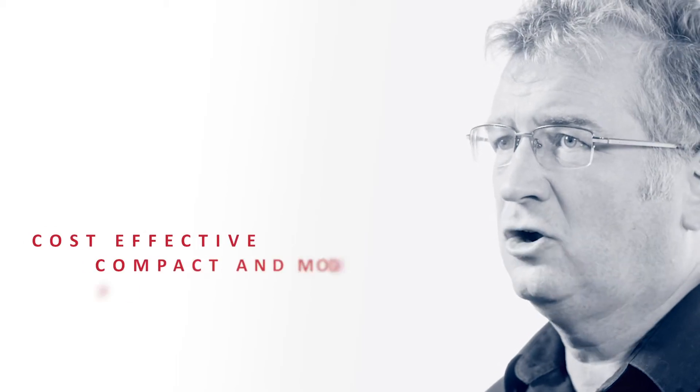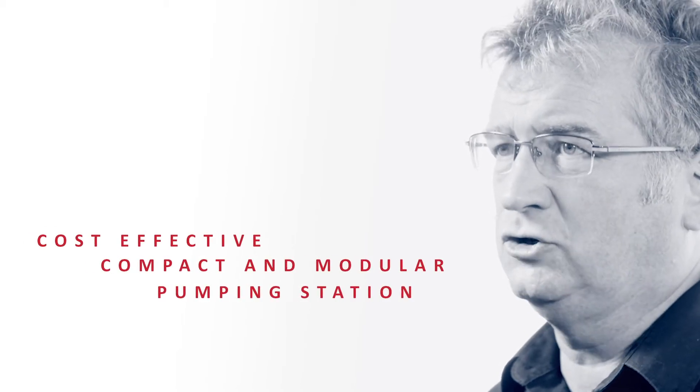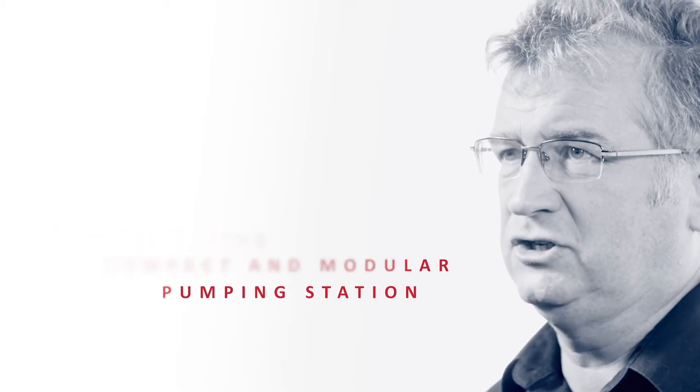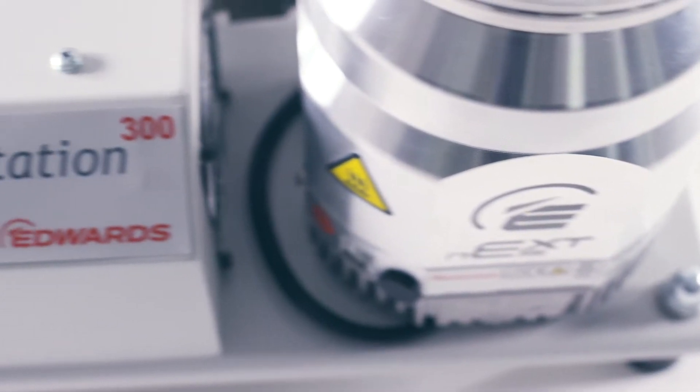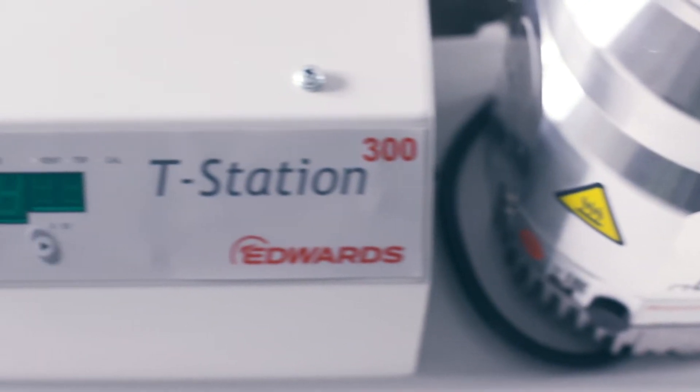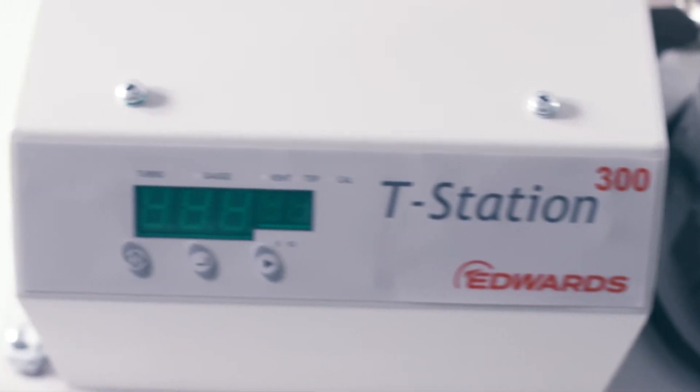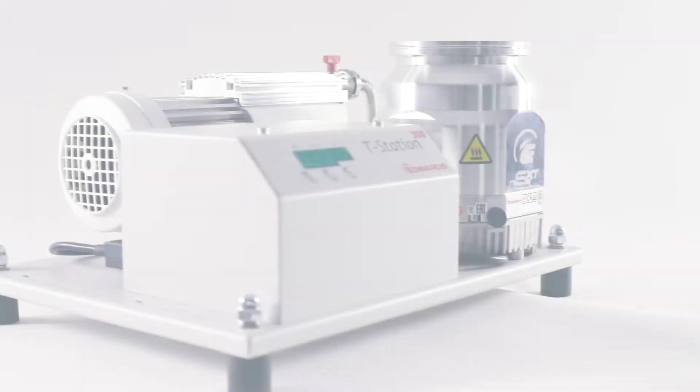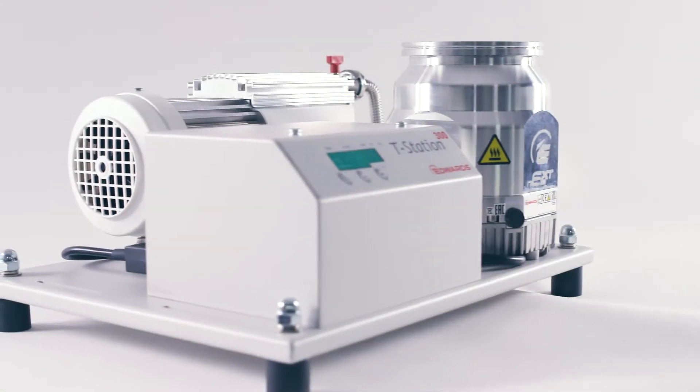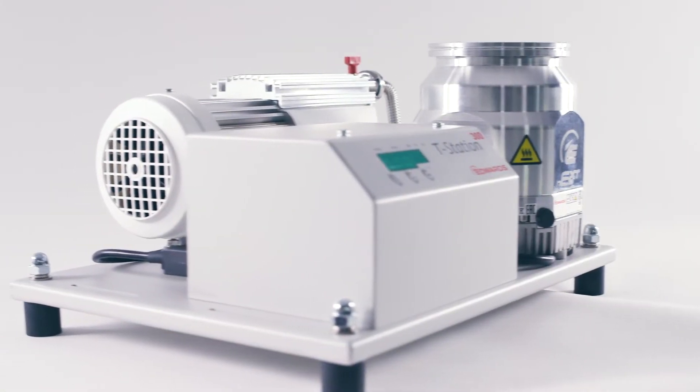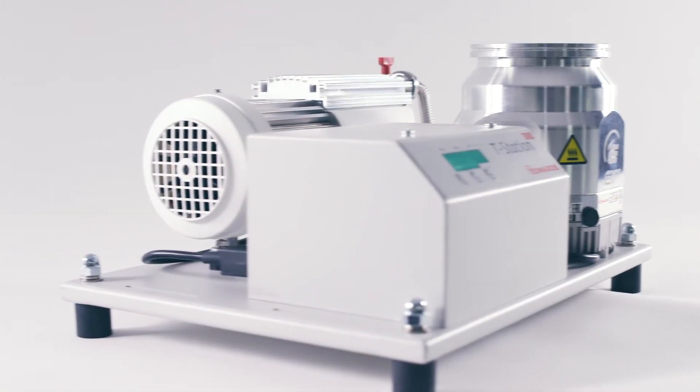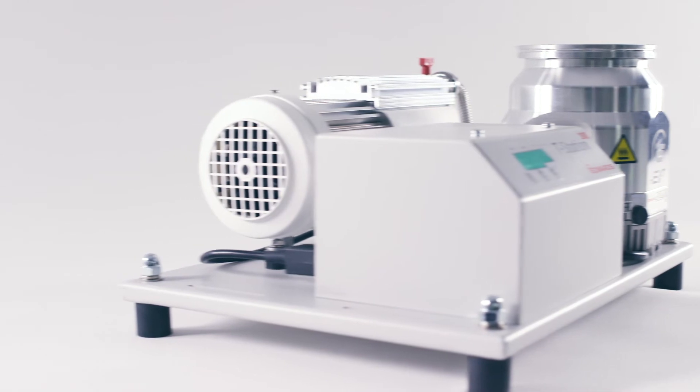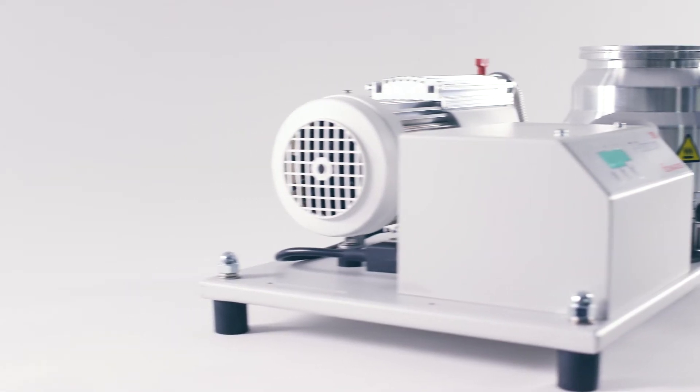T-Station 300, like all our T-Stations, is a cost-effective, compact and modular pumping station that combines the NEXT turbo molecular pump and an Edwards TAG controller with either the E2M 1.5 oil-sealed rotary vane pump or the dry XDD1 diaphragm pump.